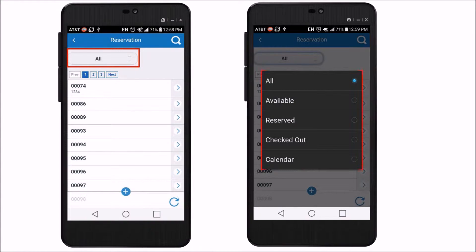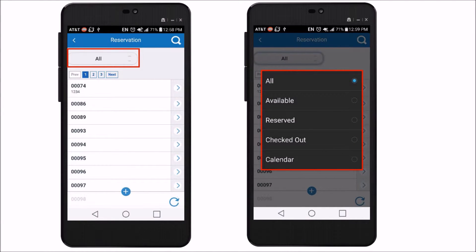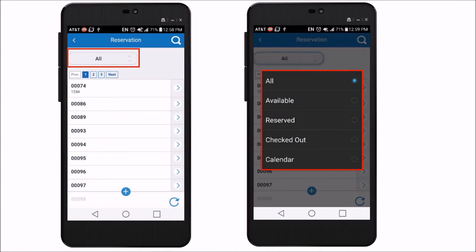Another convenient functionality is the ability to filter the data to see the information for assets that are either currently available, have been reserved, or are currently checked out. This results in fast decision-making and easy planning.